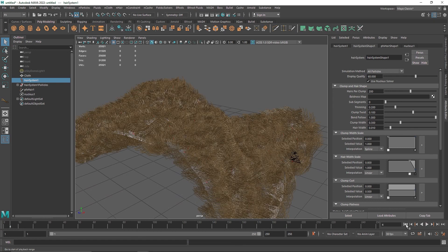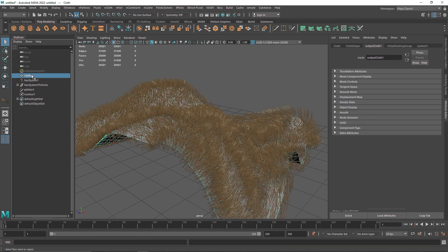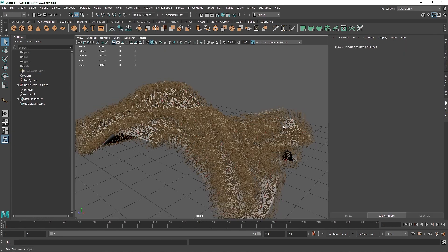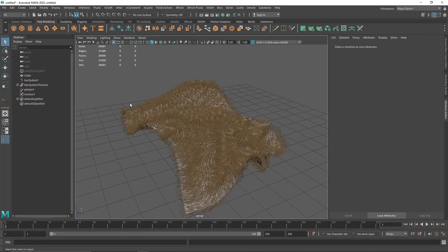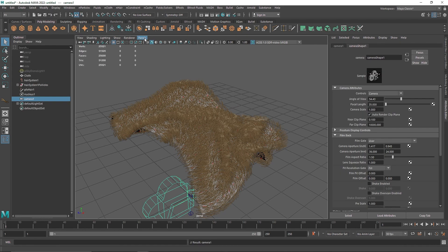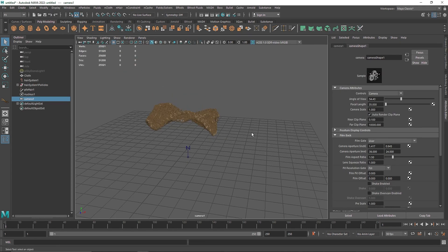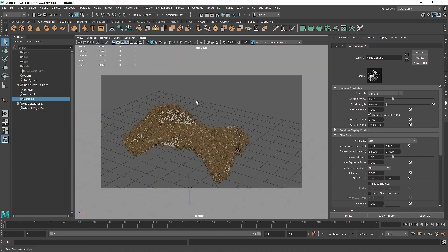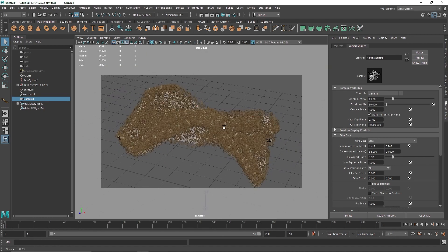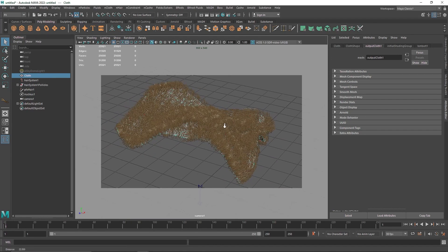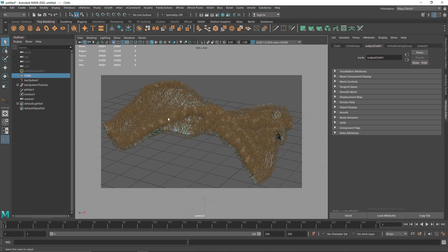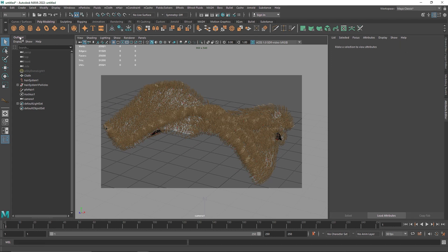We are pretty much good to go. If you want your hair to react with the cloth plane, select your nCloth and create a passive collider. Now let's see how this is looking overall. I'm going to create a quick camera for visualization purposes, make the focal length 80, turn it on, and lock the camera.